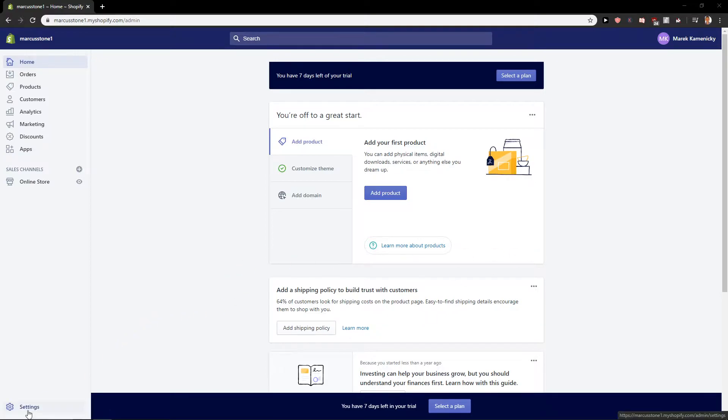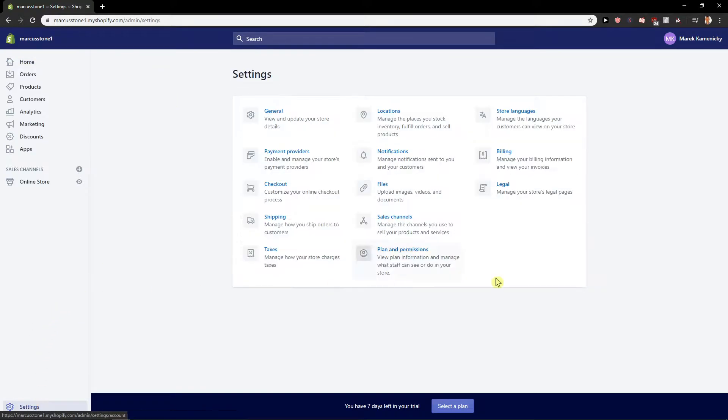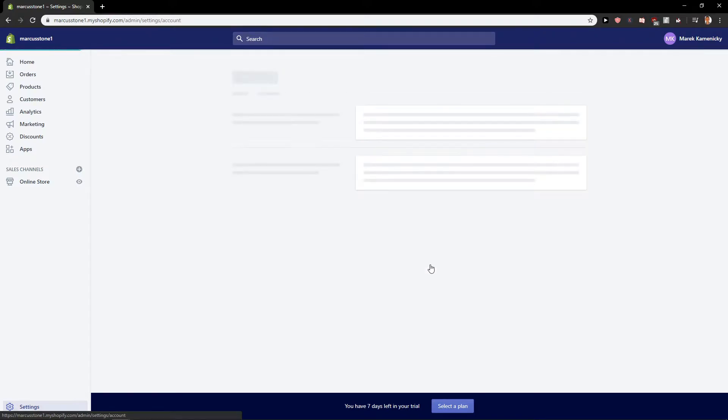First, what you want to do is click here down within your dashboard and then click here on the settings. In the settings you want to go here on plan and permissions. Click on it.